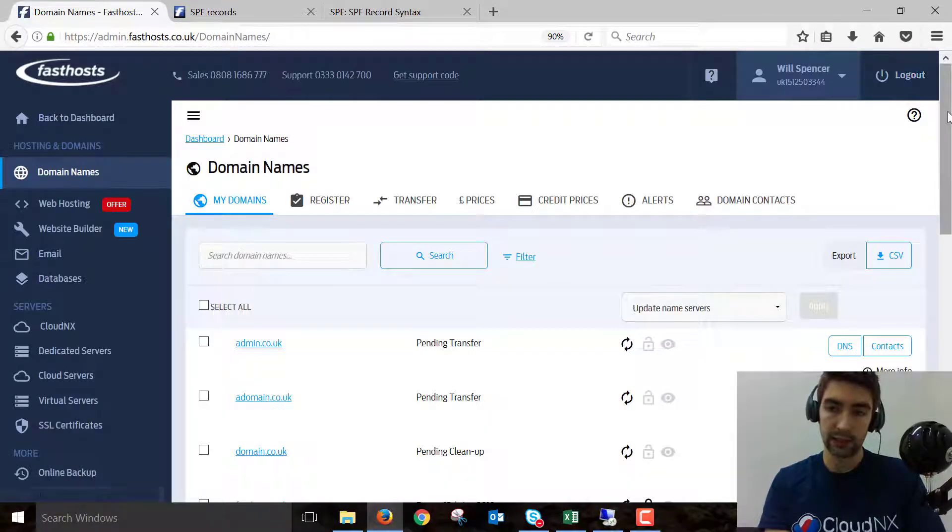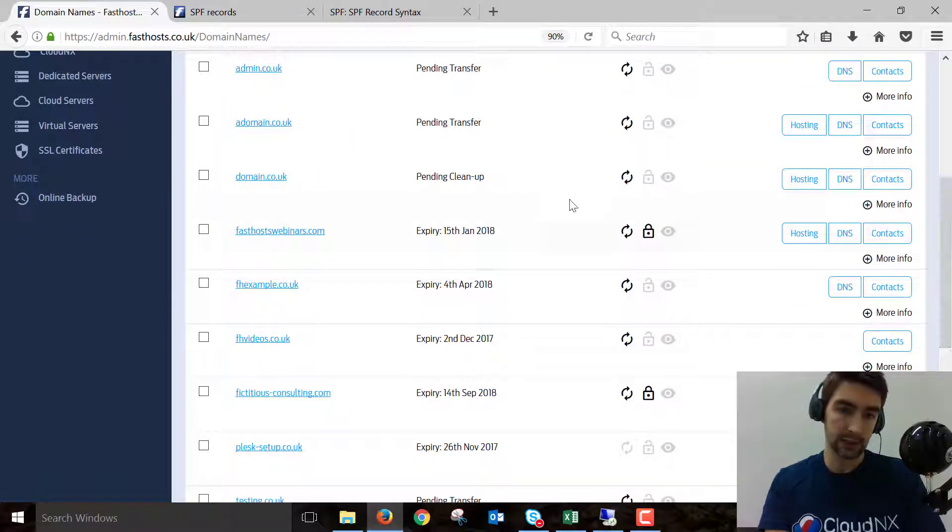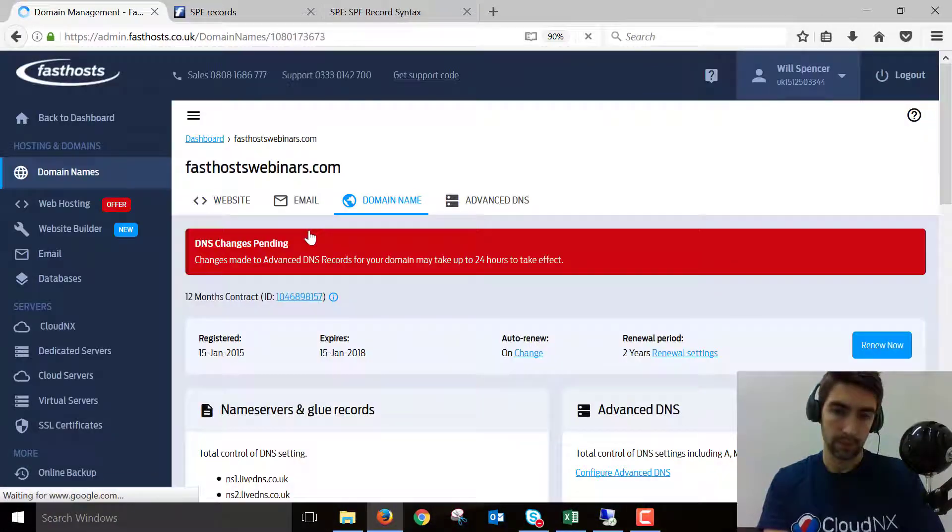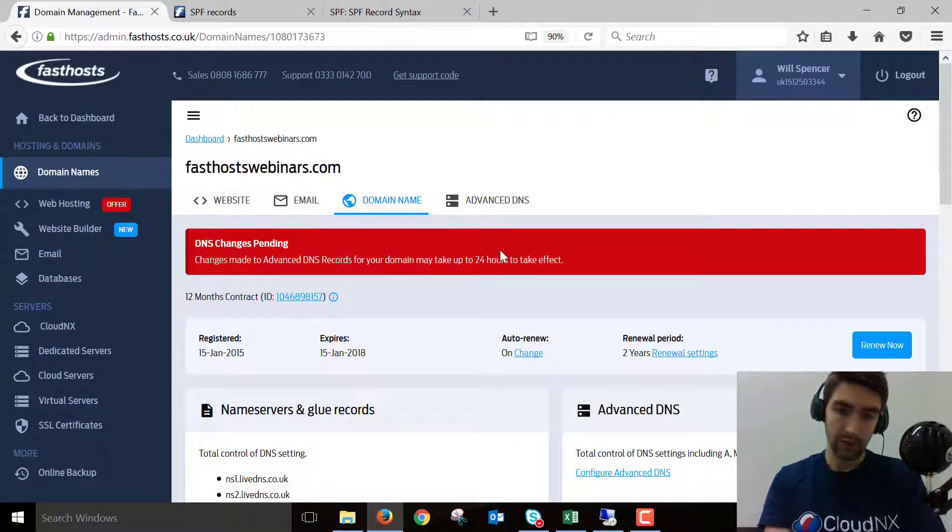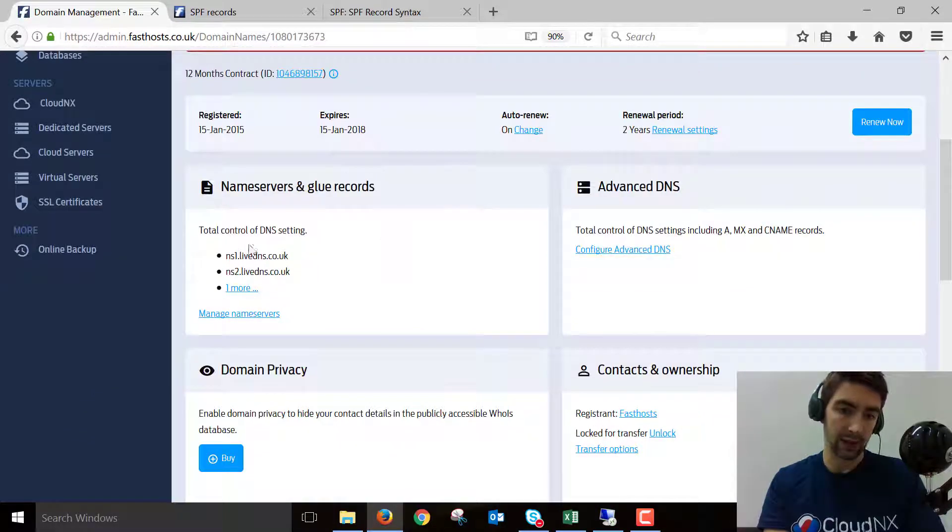From this list, click on the domain you want to make changes to. I'm going to go to Fastoswebinars.com here. First thing you need to check is that your domain is actually using the Fastos nameservers.